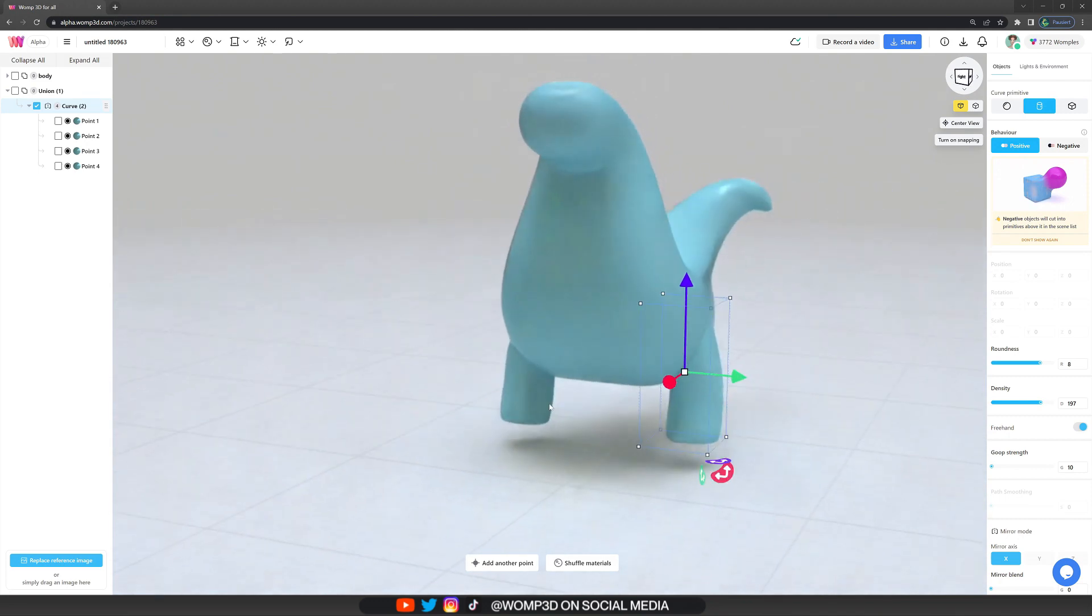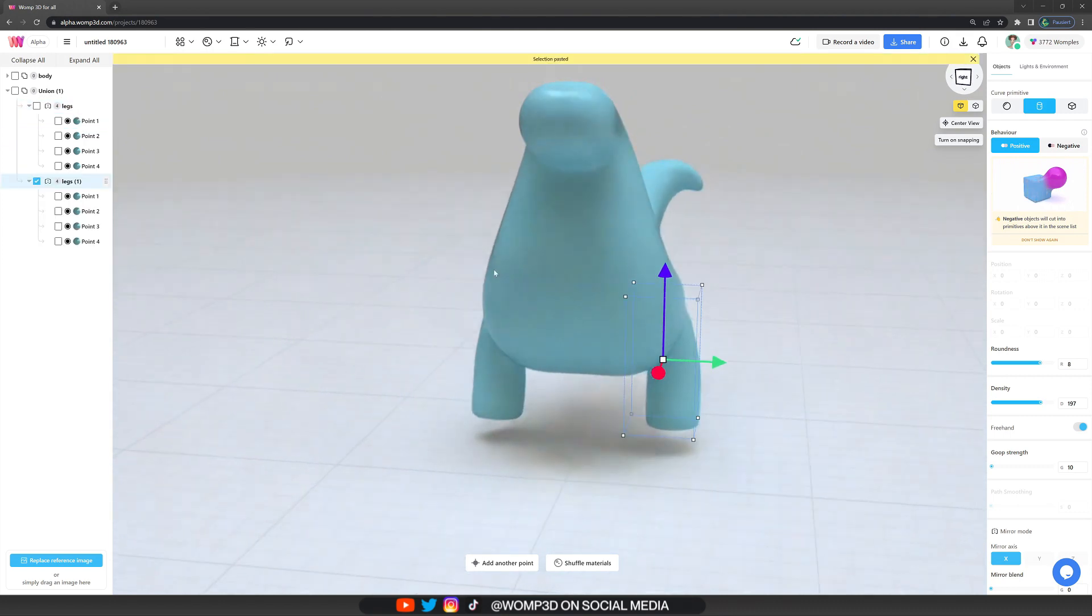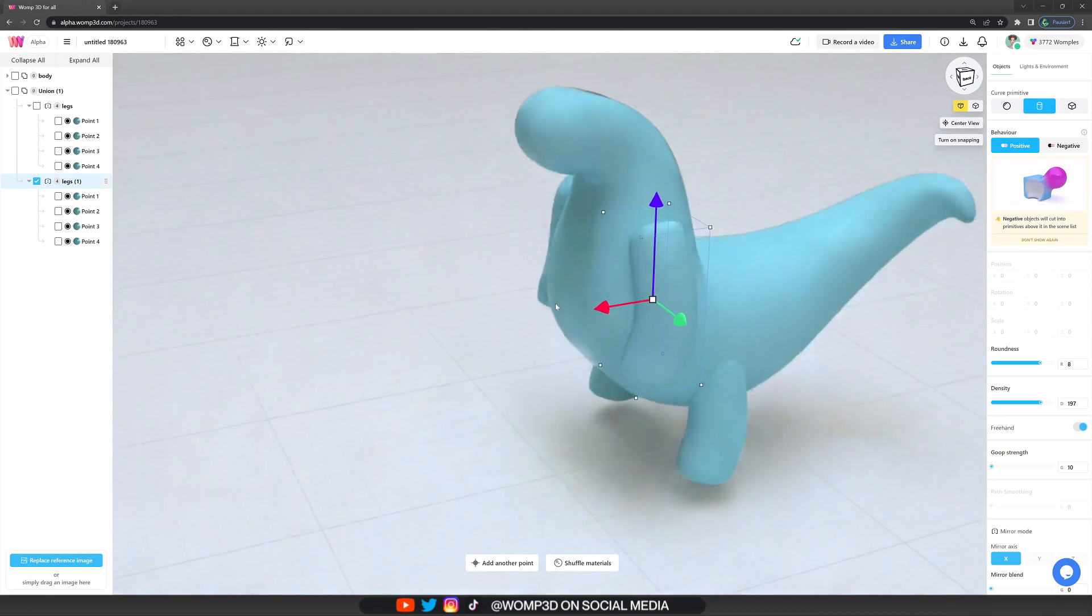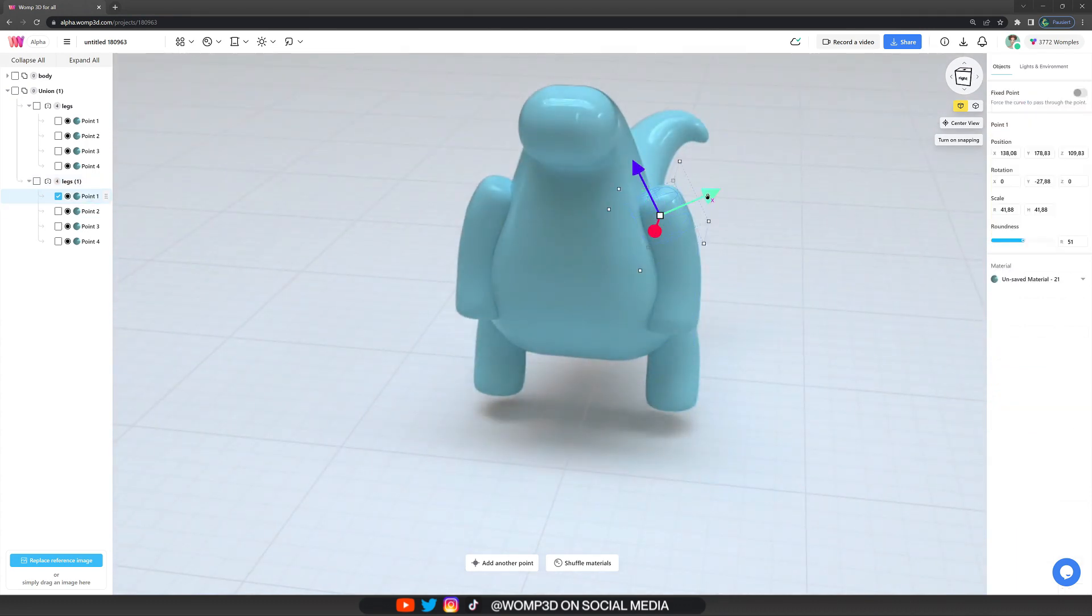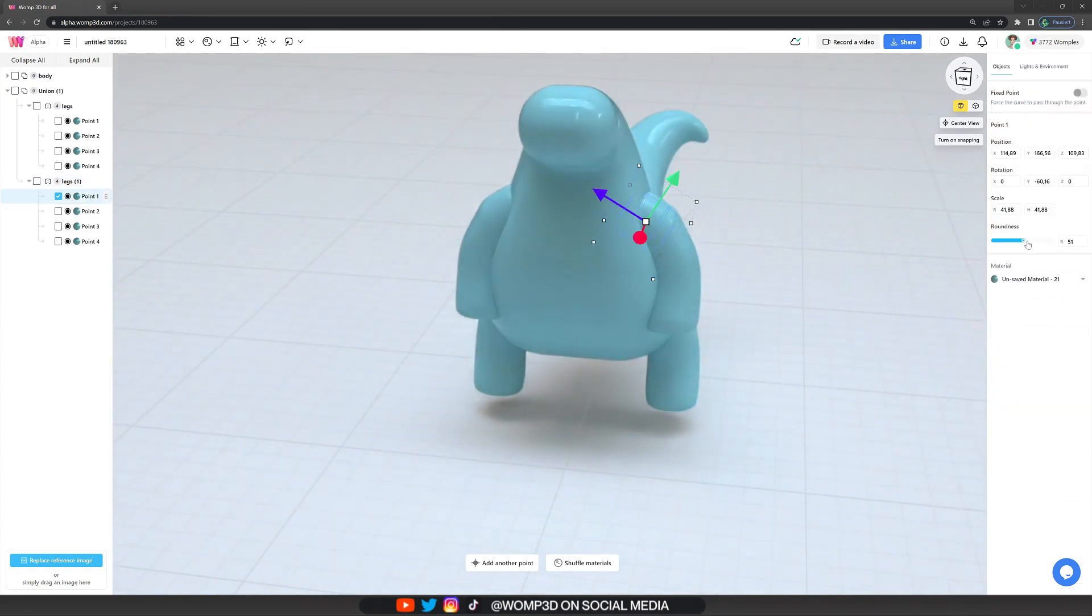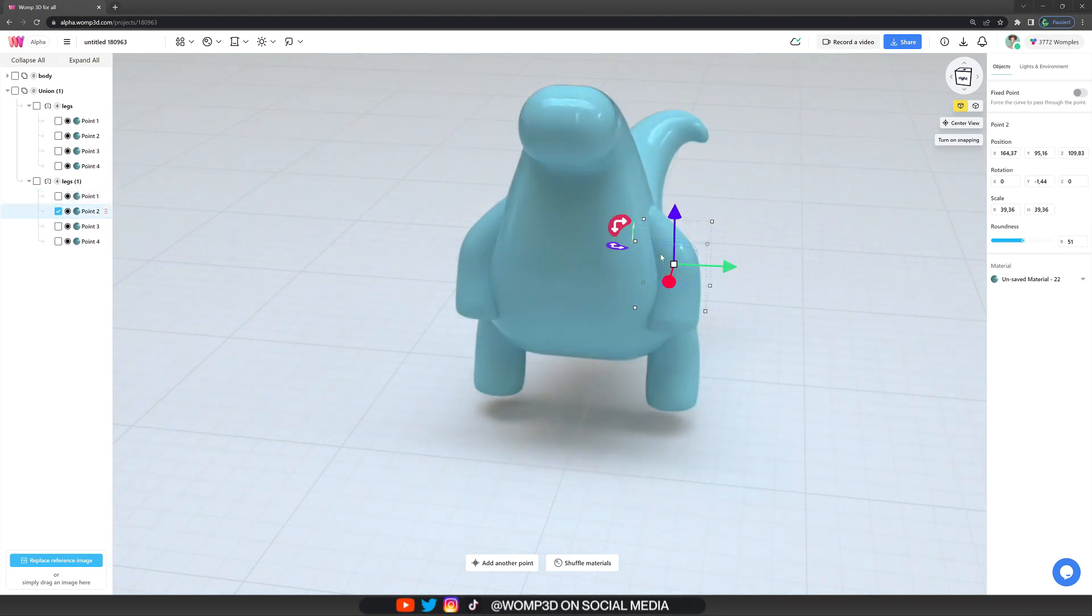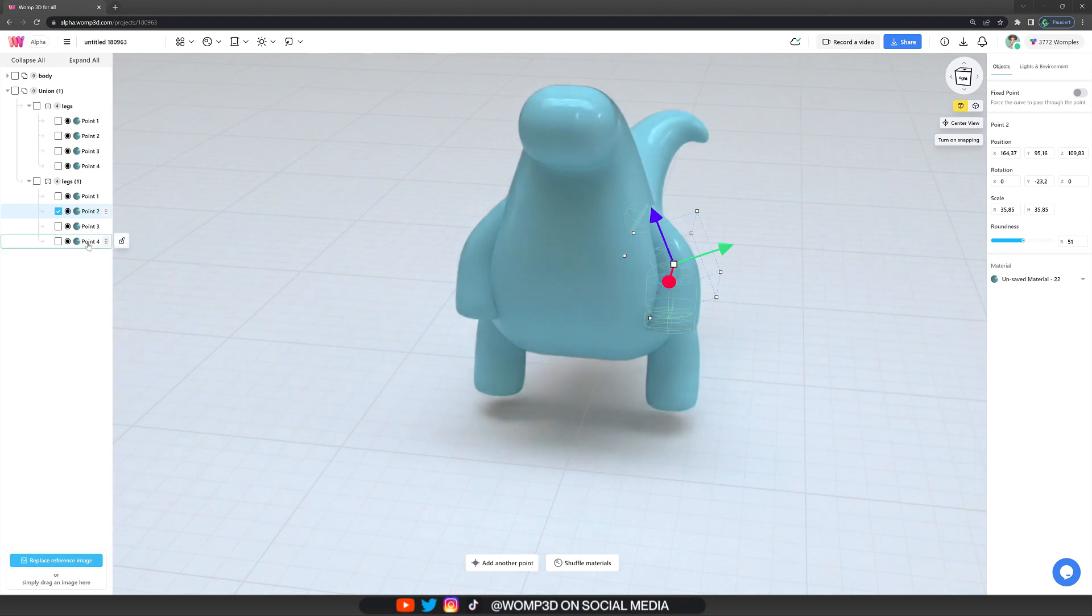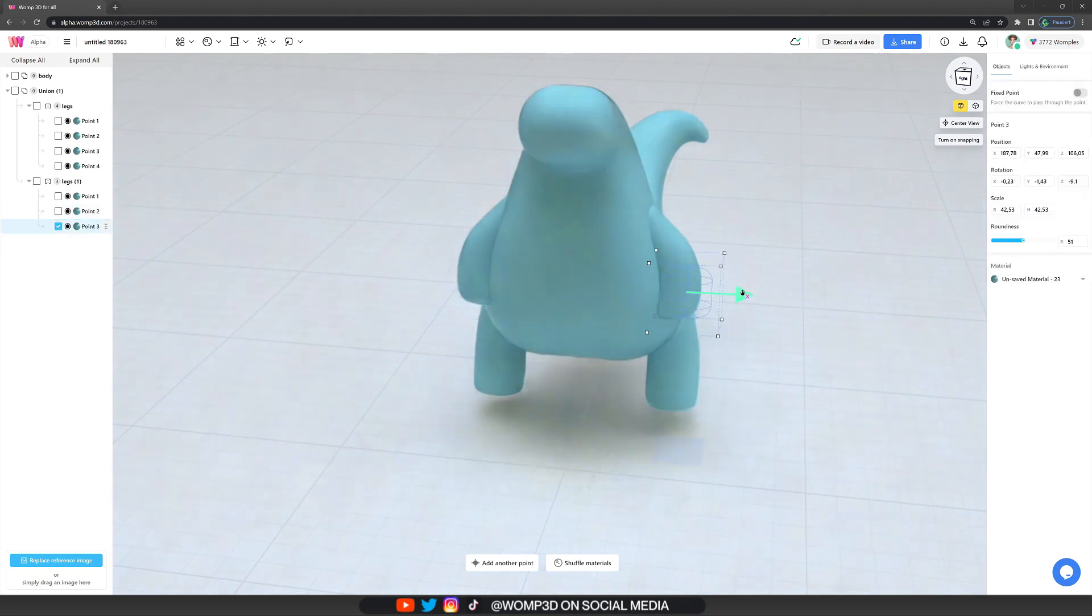So this union we can call the legs, and then we pretty much do the same thing again. We copy this union, bring it up and just make a few changes to create the arms. For example, we are bringing the point one curve even more inwards and scaling it quite a bit smaller. And we're just adjusting the direction of rotation of the cylinders. And we can also delete points if we want. We can round it up, scale it smaller.